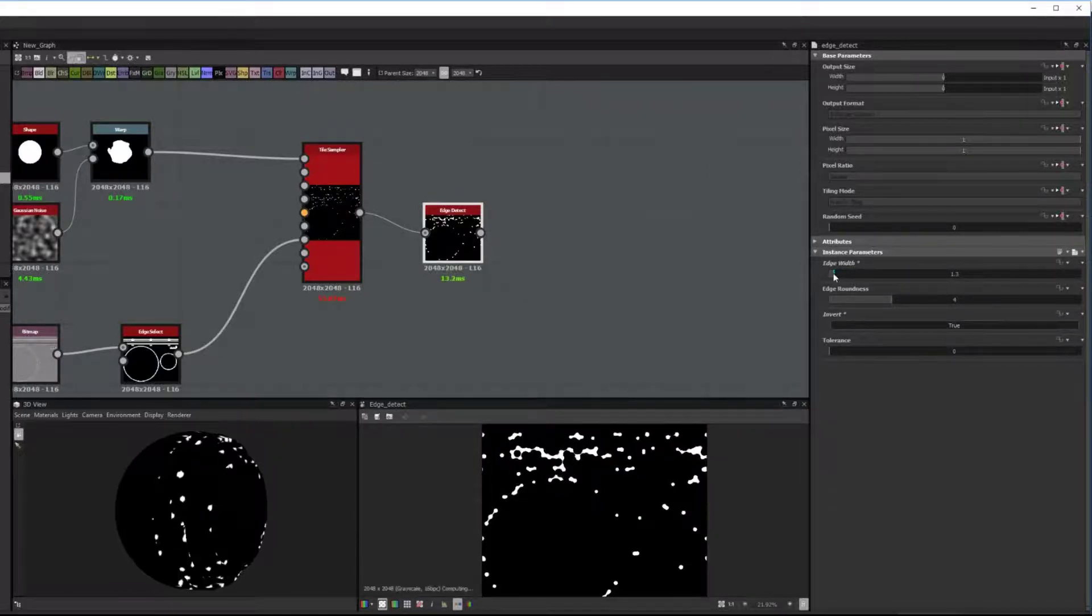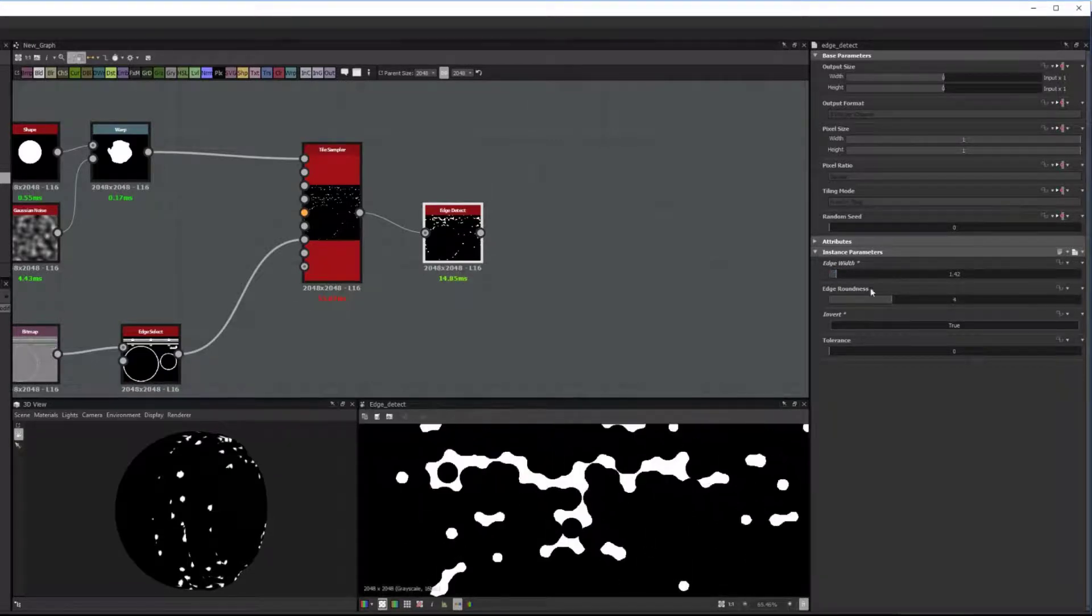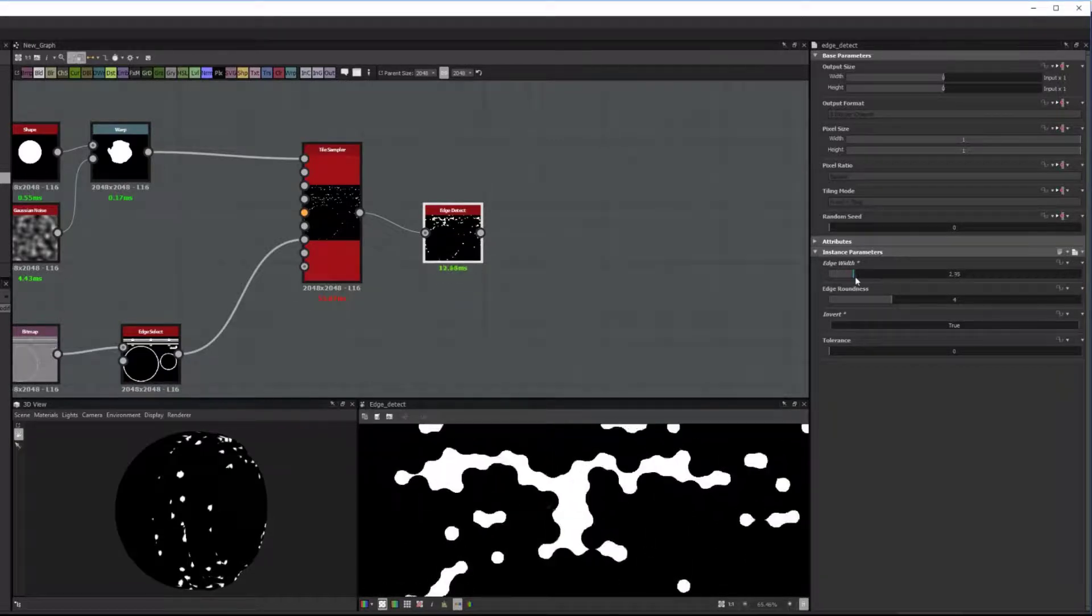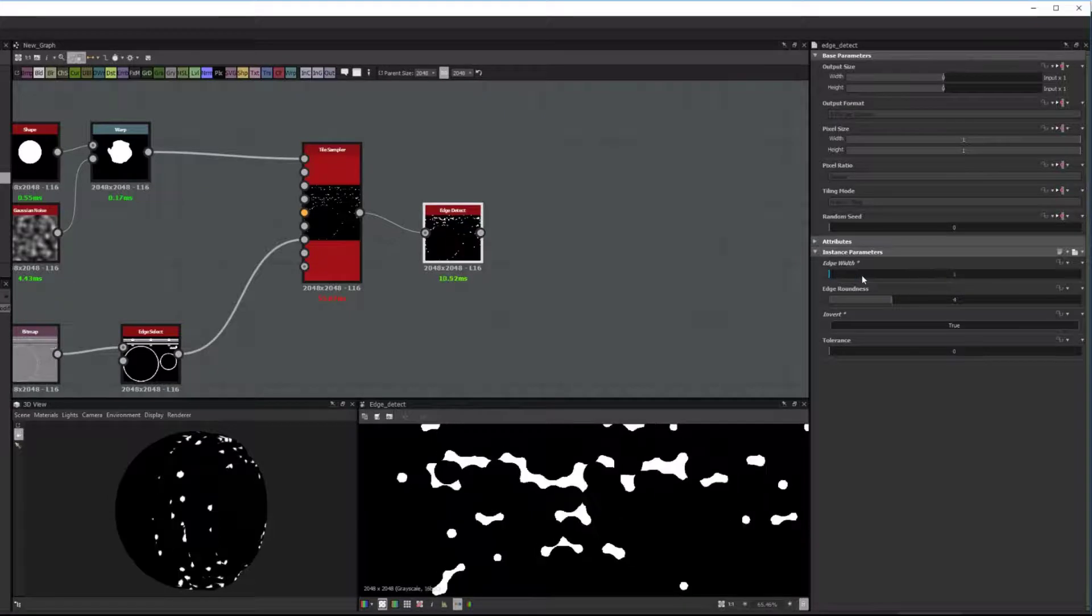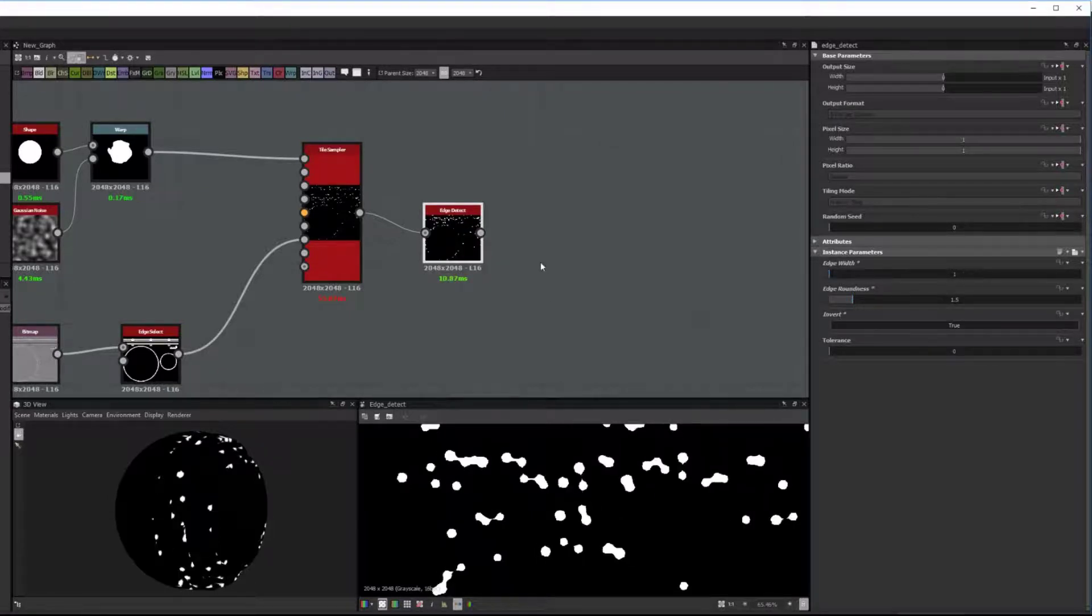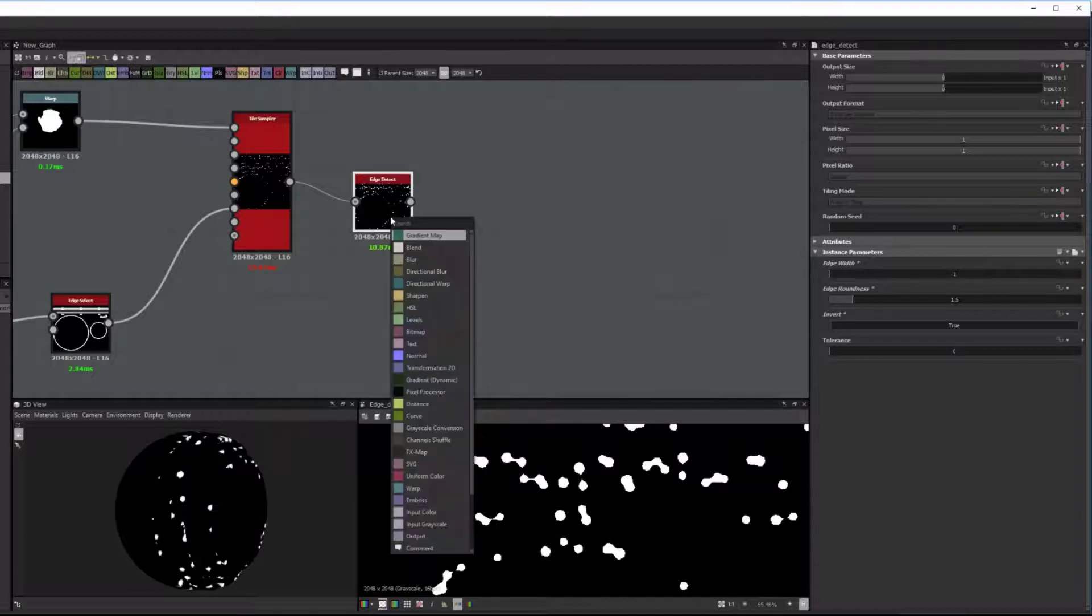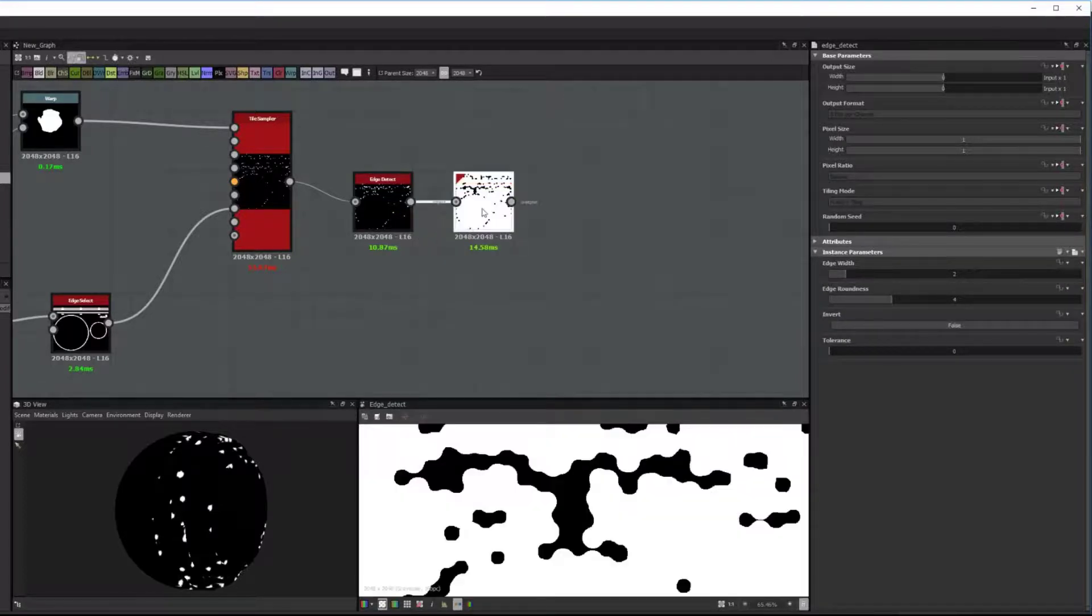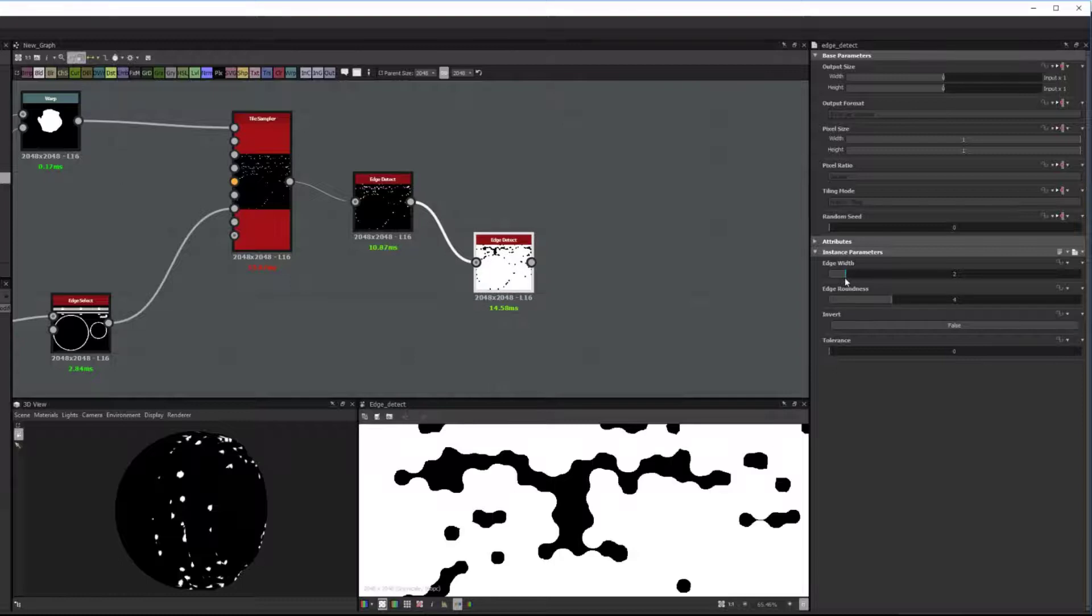And then what you want to do is if you set up an Edge Width of 1, you want half of that added to that and the Edge Roundness. So 1 to 1.5, 2 to 3, 4 to 6, that sort of stuff.